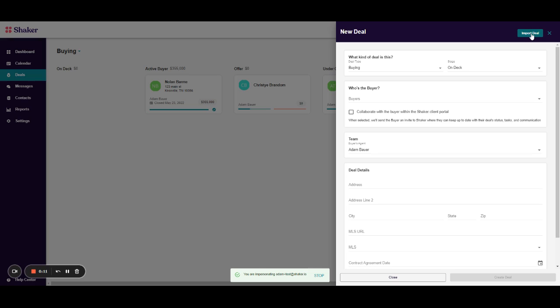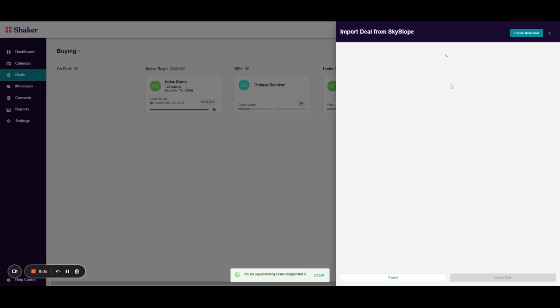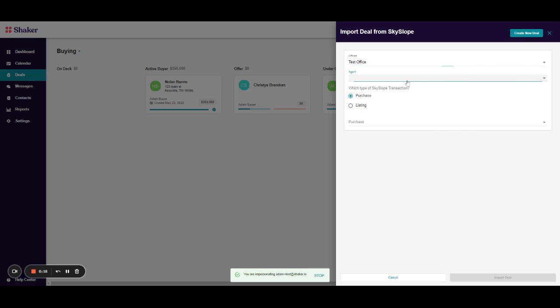Then you'll notice an import deal button in the top right. So you'll click that, select Skyslope, you'll select the office, your agent.